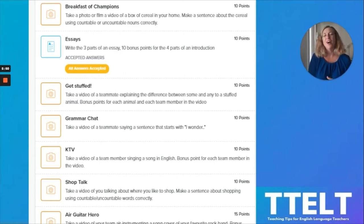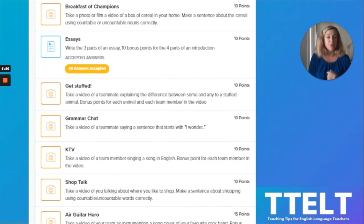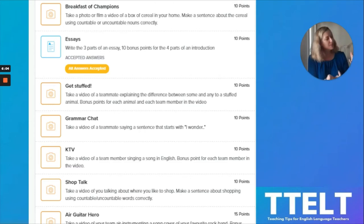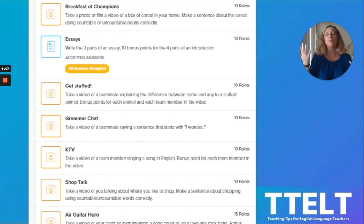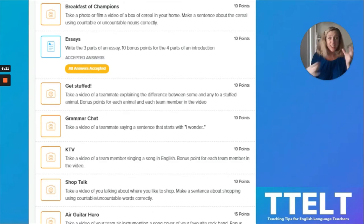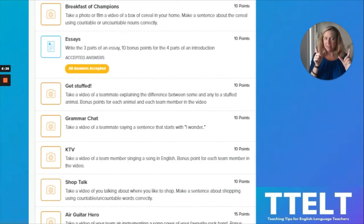The next one is called Get Stuffed. Students take a video of a teammate explaining the difference between 'some' and 'any' to a stuffed animal. They have to have a stuffed animal in their video while explaining the difference. There are bonus points for each stuffed animal and each team member in the video. It's a challenge when they're in breakout rooms, but it can be done. The next mission is a grammar chat — students take a video of a teammate saying a sentence that starts with 'I wonder.'